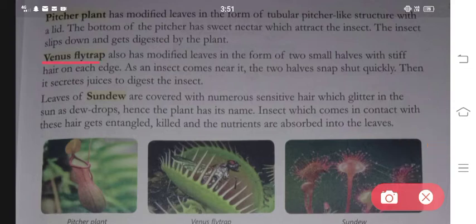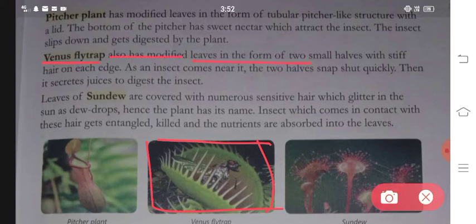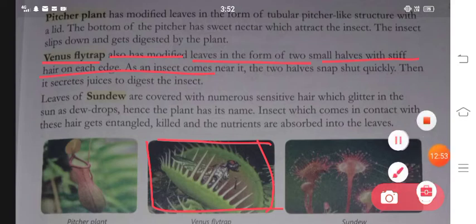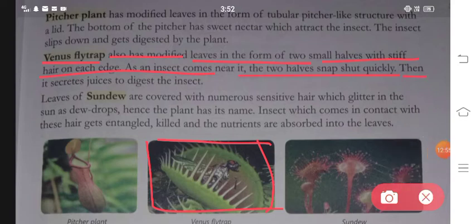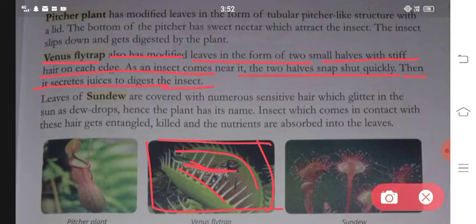Second is the Venus flytrap. It also has modified leaves in the form of two small halves with stiff hairs on each edge. As an insect comes near it, the two halves snap shut quickly. Then it secretes juice to digest the insect. As the insect comes in, the two halves close and a liquid is generated that helps digest the insect.